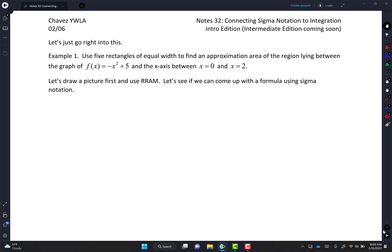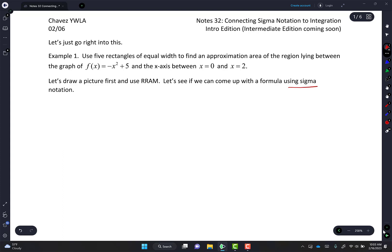Example 1, and this you already have experience with. It says: use 5 rectangles of equal width to find an approximation of the area of the region between the graph of f of x equals negative x squared plus 5 and the x-axis between 0 and 2. That doesn't sound too hard, but then it says let's draw a picture and use RRAM.